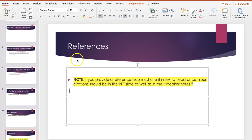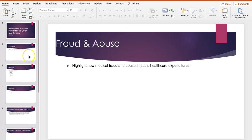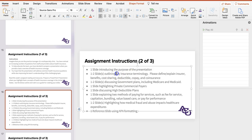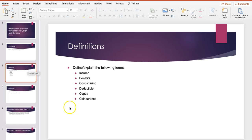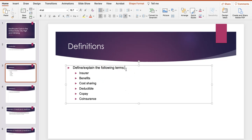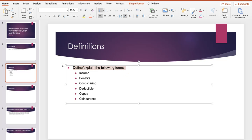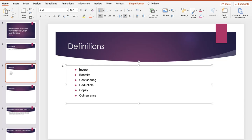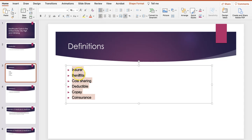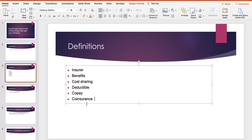Looking at this slide, I'm going to take the specific instructions and add them to each slide I'll be working on. The template is actually set up with some content already — insurer, benefits, cost sharing, deductible, copay, and coinsurance. Now, this 'define and explain' text is an instruction to me for what to do; the audience doesn't need that. So I'm going to take that out and reduce the bullet level, which also has the benefit of making the text larger. I'll expand that to 18-point to fit the guidance I gave earlier.